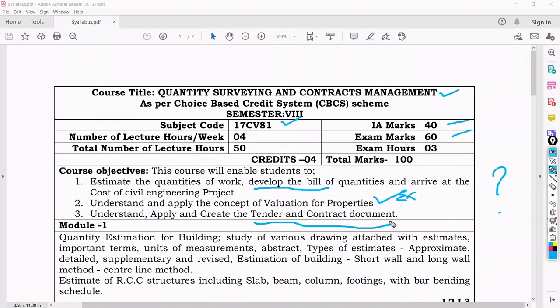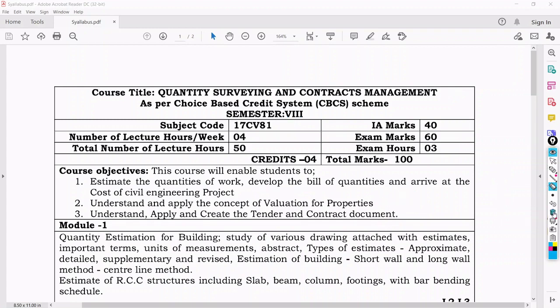Next, you have to understand, apply and create the tender and contract documents. We will look at how a tender is done and how contracts happen in the estimation sector. Before going into the subject, we will discuss something that will introduce the subject and give you broad knowledge about it.